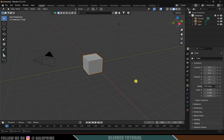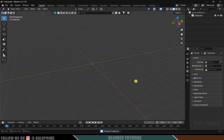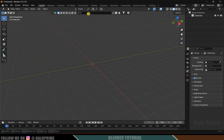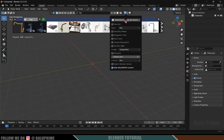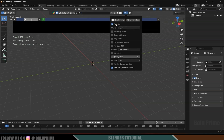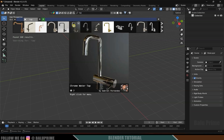First of all let's clear the default scene by pressing A on the keyboard and Delete. To get models I will be using the BlenderKit add-on, which is free to download. First I will search for a tap model and filter this by free.